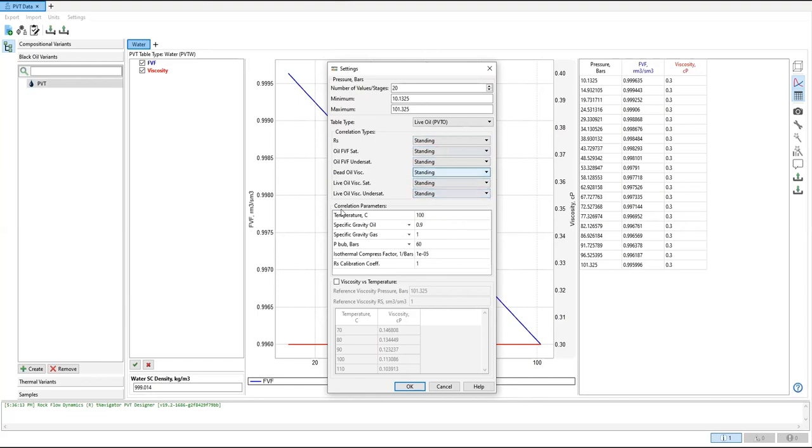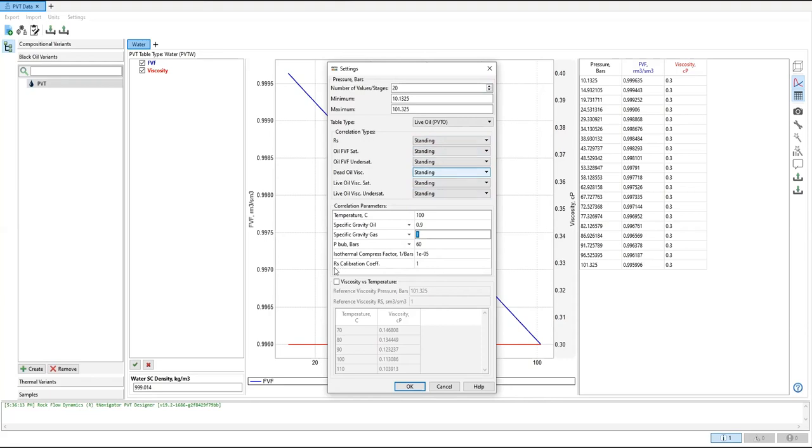Using this correlation parameters: the temperature, the oil specific gravity, gas specific gravity, bubble point pressure, isothermal compressibility, and also the GOR, gas solubility calibration coefficient.